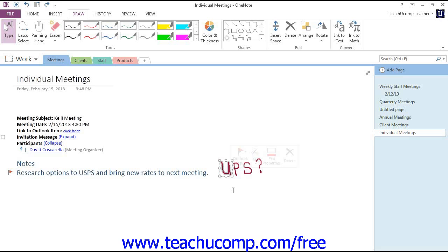Now unlike other Microsoft applications, you cannot hold down the Control key on your keyboard to click and select multiple objects.